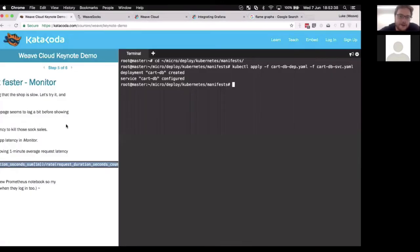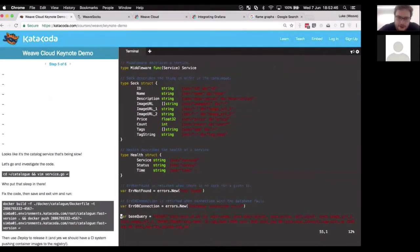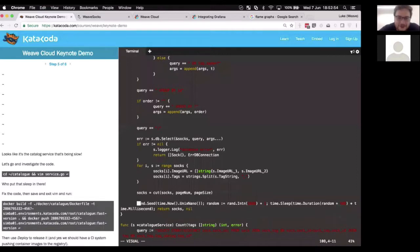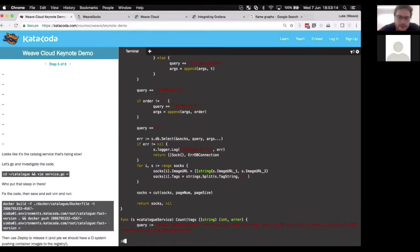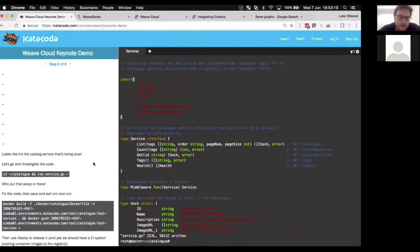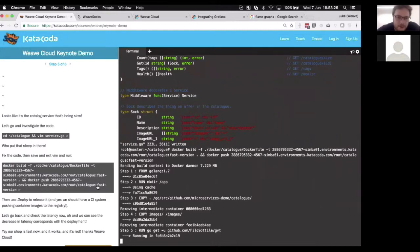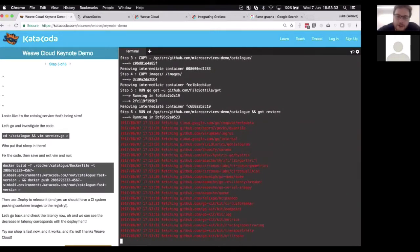Prometheus highlights that the problem is in the catalog service. I didn't know what the problem was — I just knew the homepage was slow. So I go and look at the source code for the catalog service. It looks like someone put a sleep statement in here: seeding a random number generator, picking a random number between 500 and 1000, and then waiting that many milliseconds — that explains the extra latency. If we remove that sleep statement and delete the import, we can build and push a new Docker image tagged 'fast-version'.